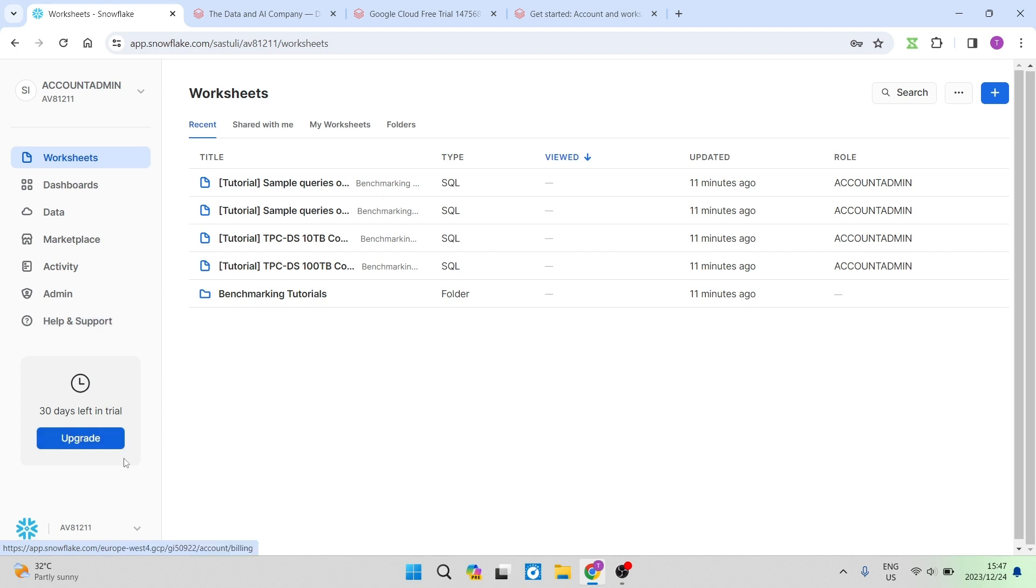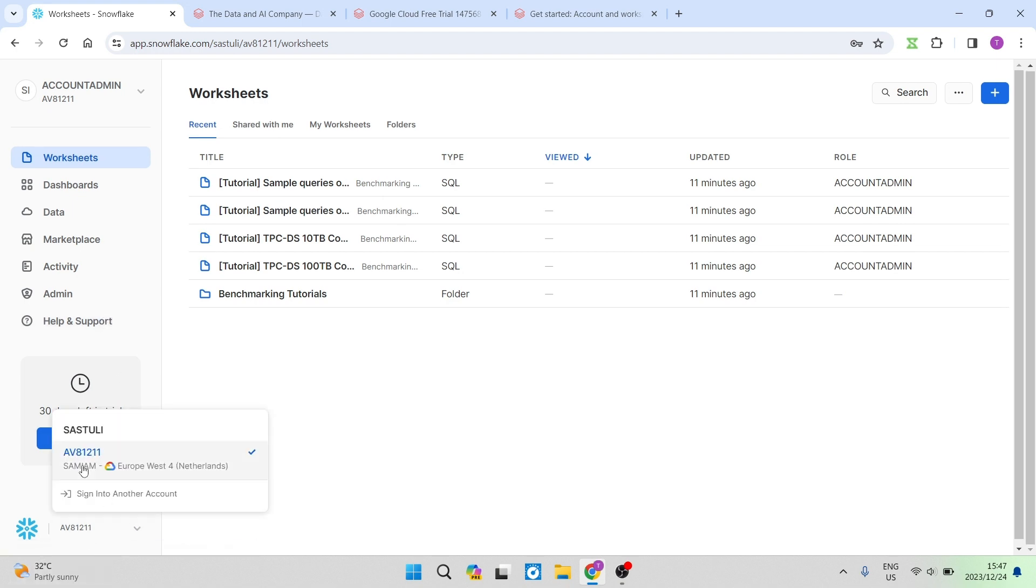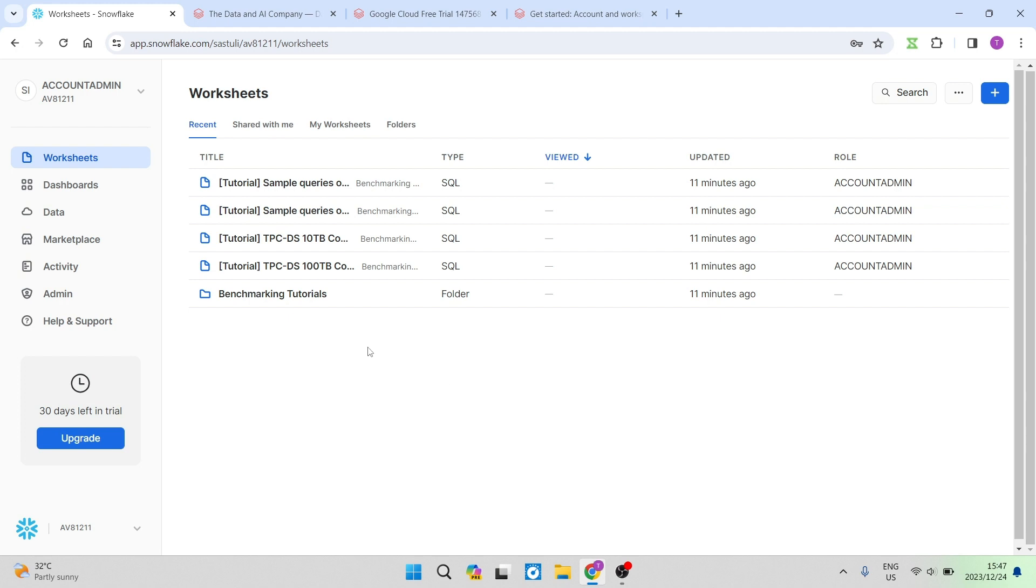At the bottom over here you can see that you have some more details. Having a look at what Snowflake has to offer in terms of user interface, it's very easy to use and very straightforward.